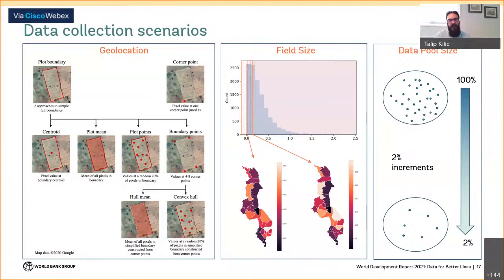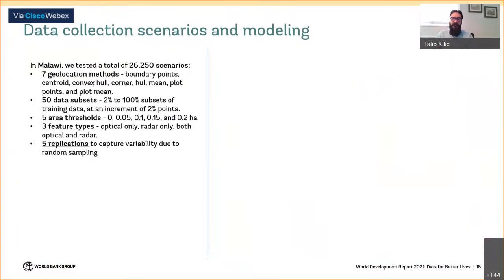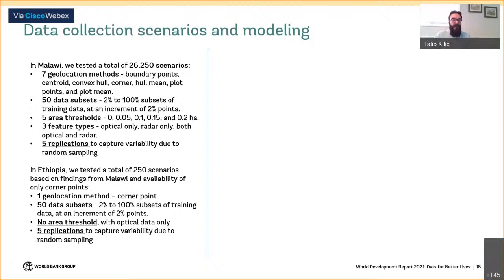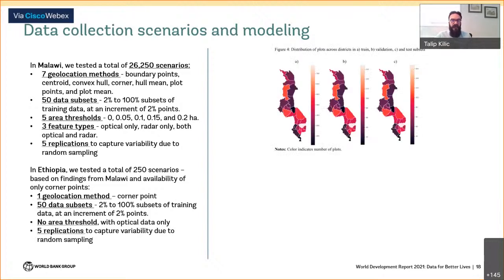As a result, in Malawi we created and tested over 25,000 scenarios as a function of geolocation methods, 50 training data subsets ranging from 2 to 100 percent of training data at increments of two percentage points, five area thresholds, three different feature types, and five replications to capture variability. In Ethiopia, with more limited geo-referenced survey data, we tested 250 scenarios, partly informed by findings from Malawi. In each survey, data are separated into three bins: 70 percent for training the model, 15 percent for validation, and 15 percent for testing.